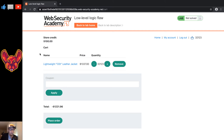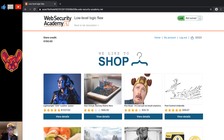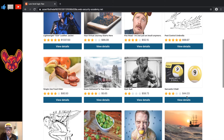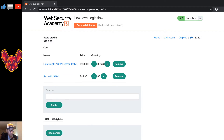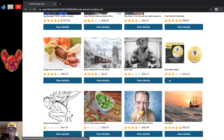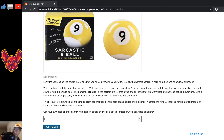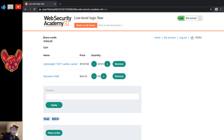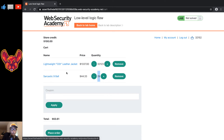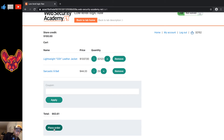We're almost at zero now. We just need a couple more items — let's take the sarcastic eight ball and add 20 of those to the cart. Now we're in the positive. We'll place our order and there we go — 29 sarcastic eight balls and 32,000 lightweight leather jackets for a grand total of 36 dollars.